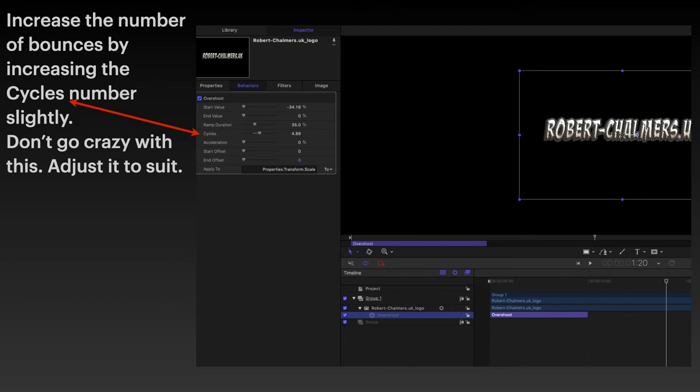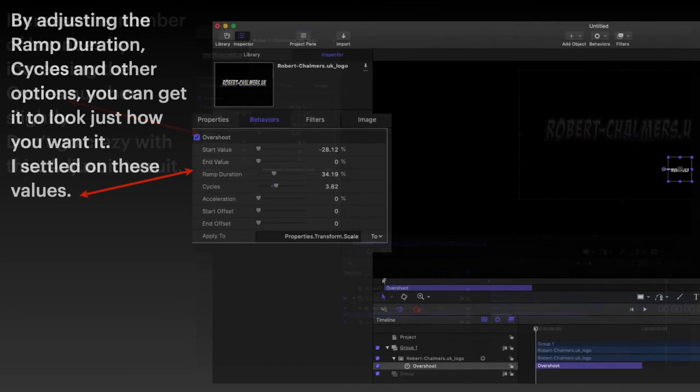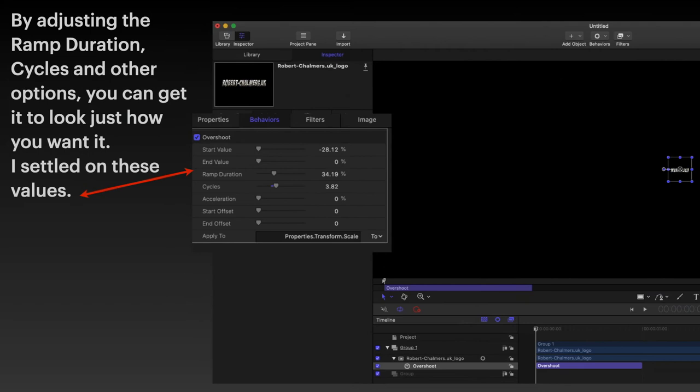And you can see I've got some of the settings in there. By adjusting the ramp duration, cycles, and other options, you can get it to look just how you want it. Now I settled on these values and I've enlarged it slightly there so you can see it. Those values actually worked.